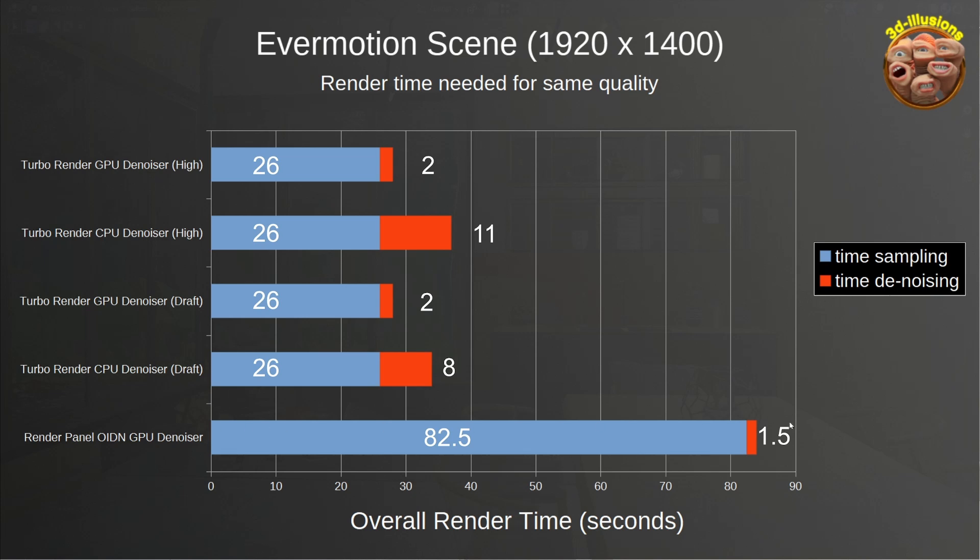The bottom one's a bit longer, these are the samples chosen by the creator of the scene that were necessary to get a decent result with that single-pass denoiser from the render settings. The Turbo ones are much shorter, because Turbo can use far fewer samples, thanks to its more advanced denoising system, which is why it can render so much faster. So at the bottom, we've got the open image denoiser from the render settings, which is on the GPU, and as expected, this is really quick, 1.5 seconds.